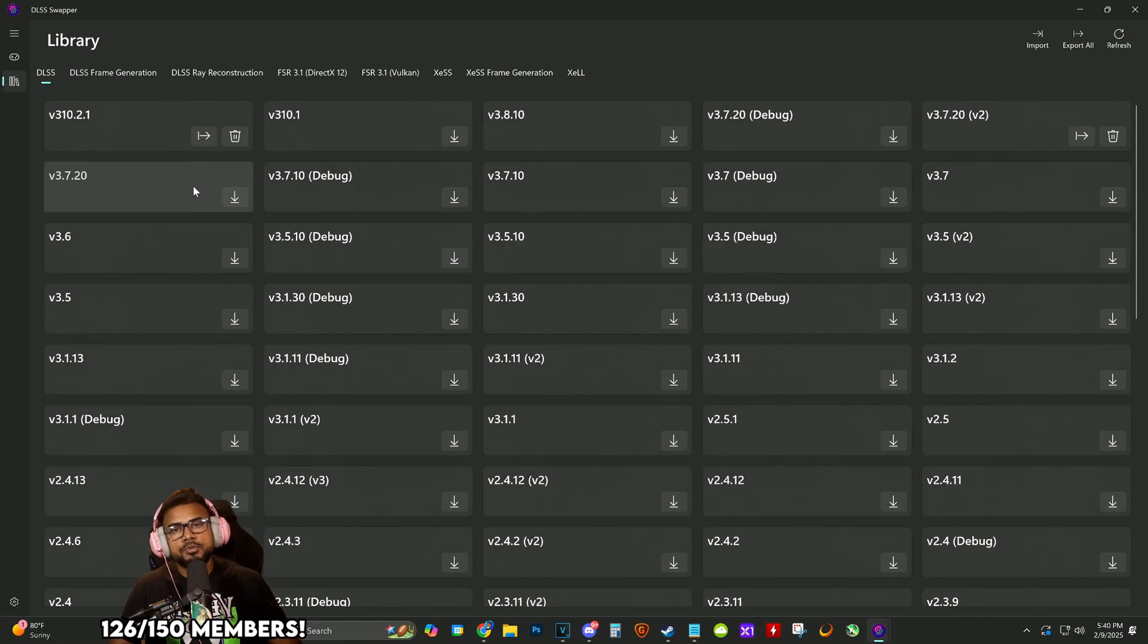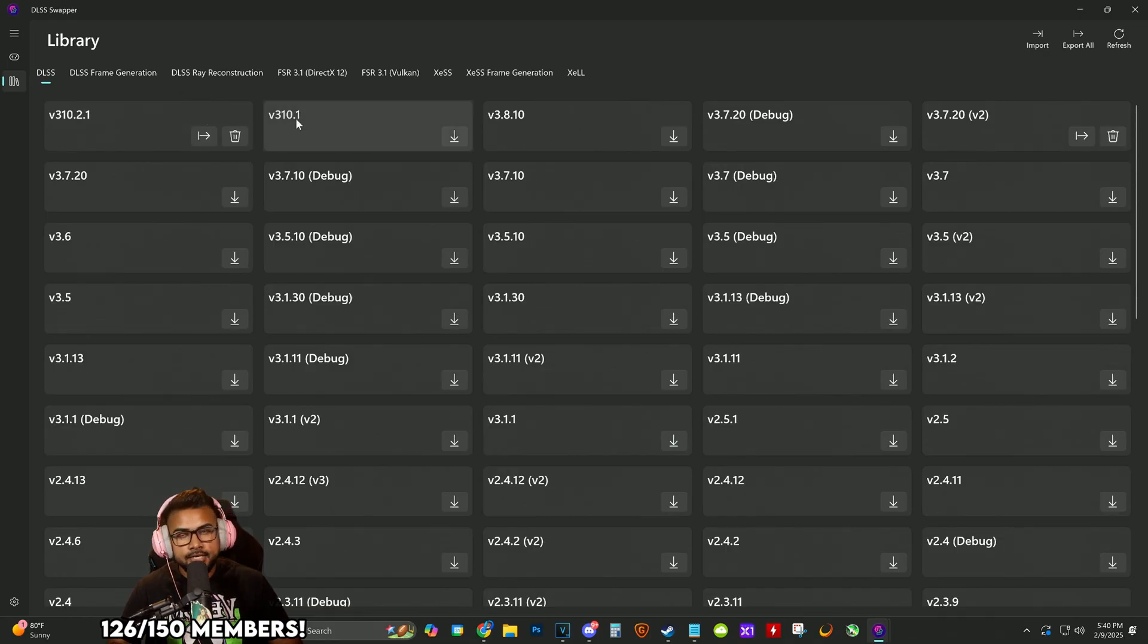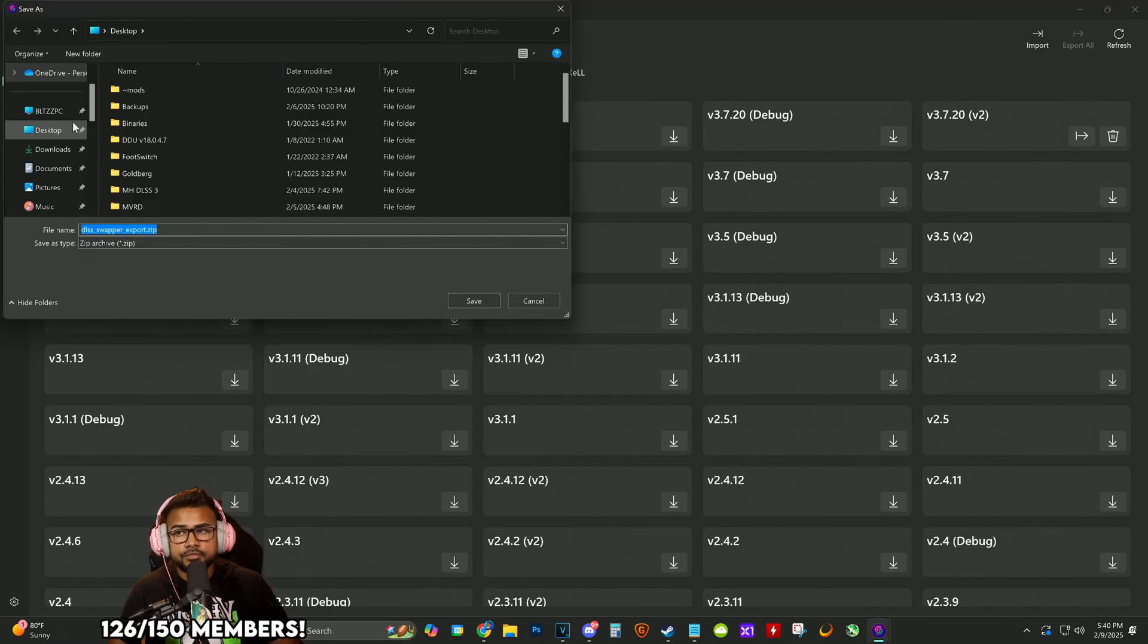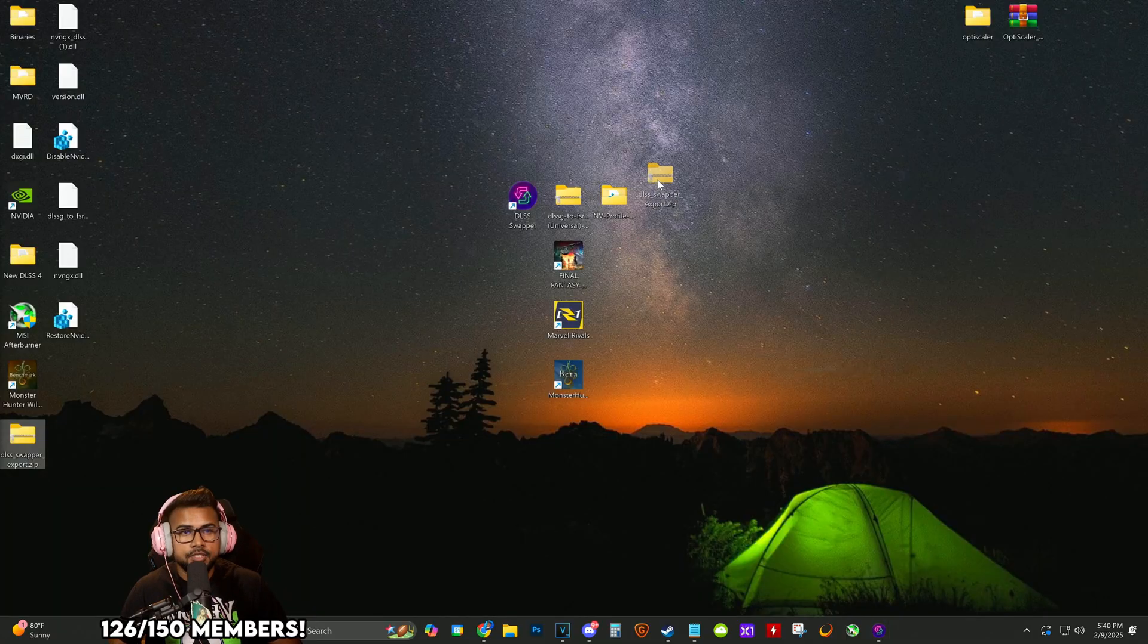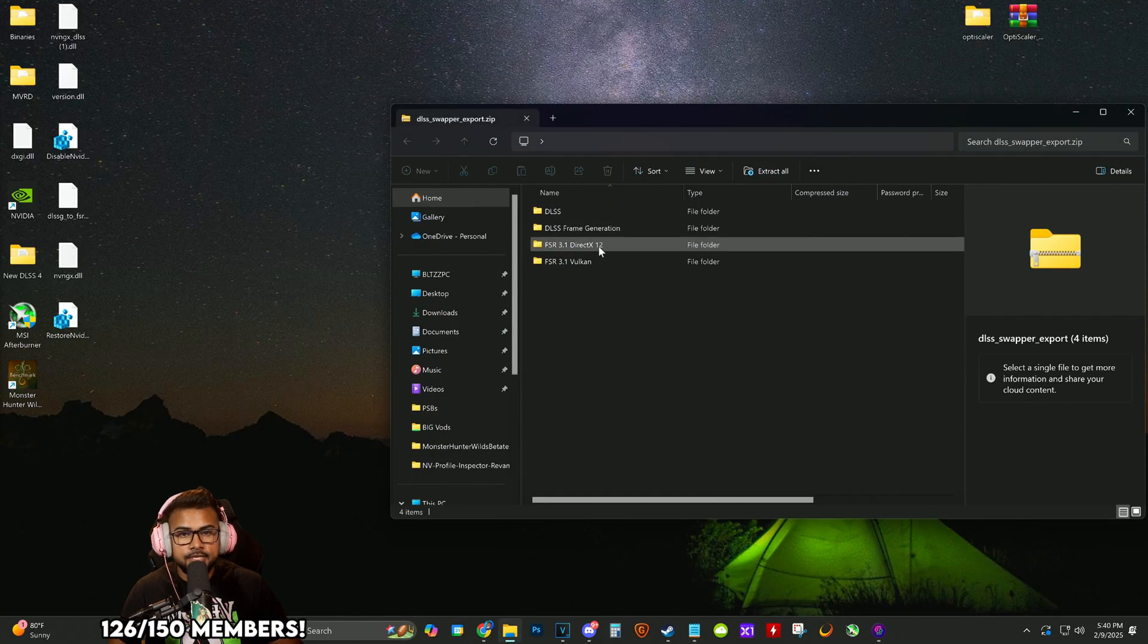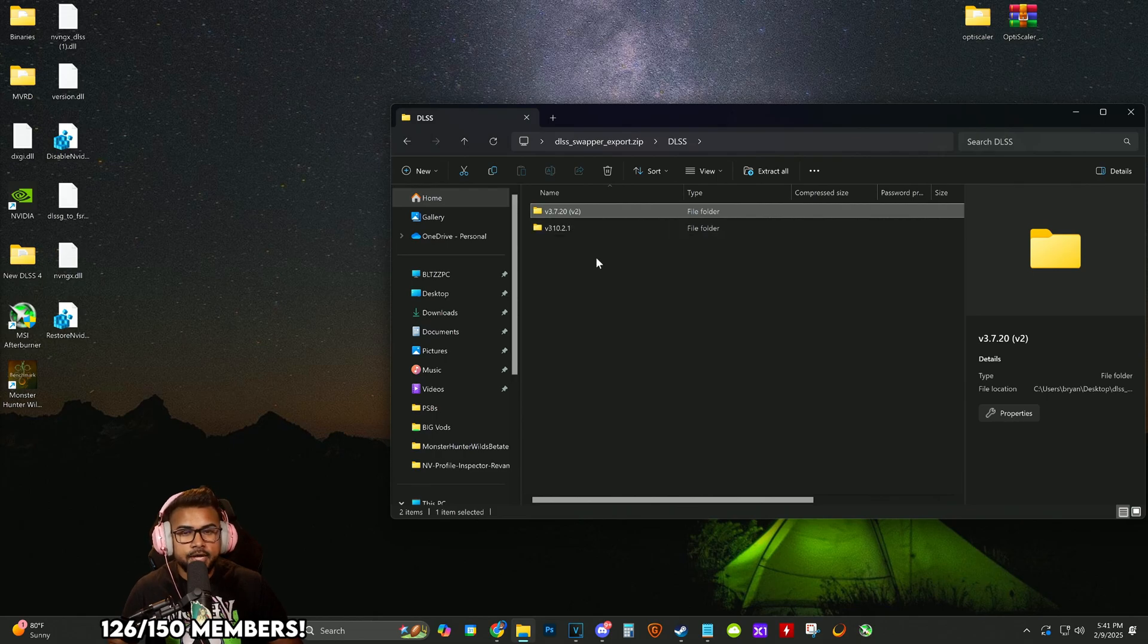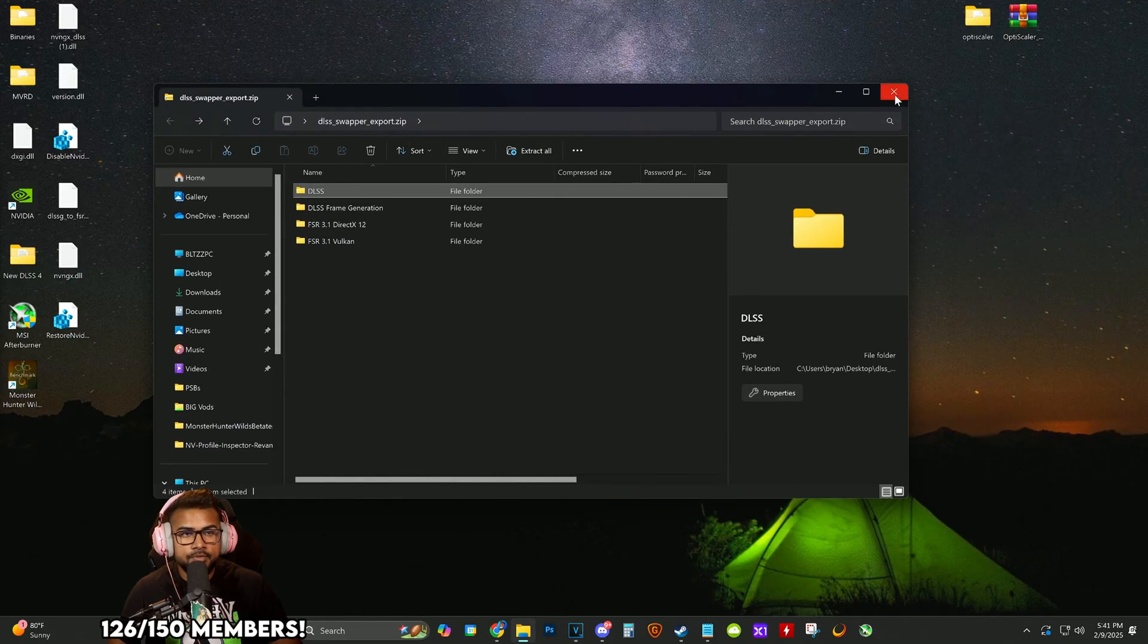I've been seeing a lot of comments where people say if you do this, the game will read it just fine, but just to cover all bases, let's be safe. Click export all on the top right. I'm going to save it to my desktop—it's going to make a zip folder with all the DLSS we downloaded.